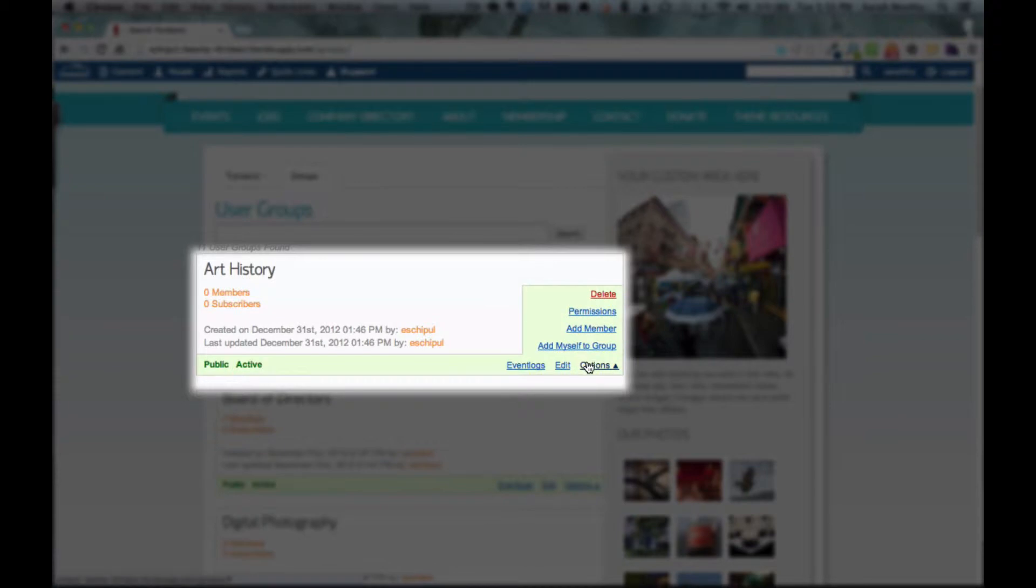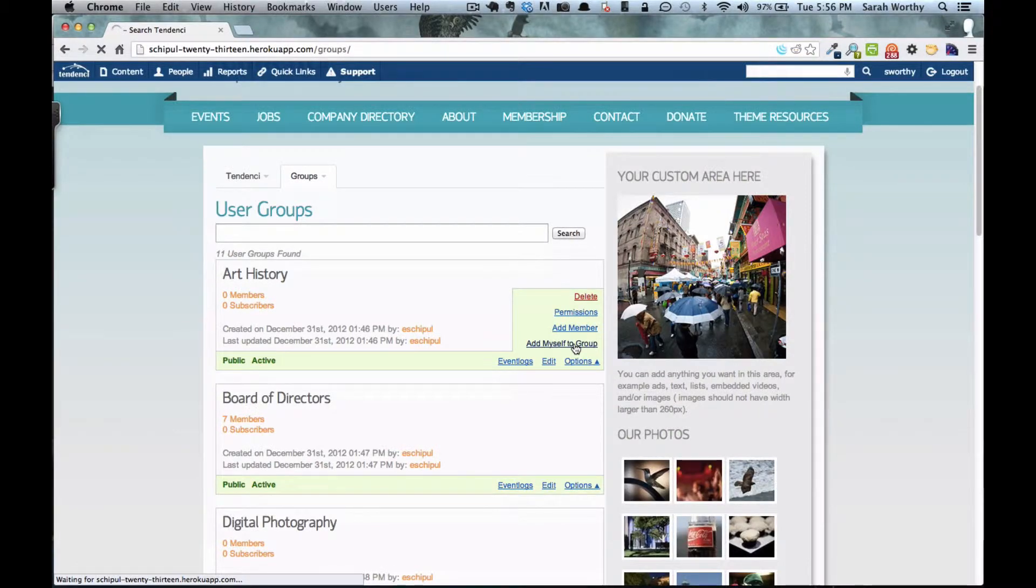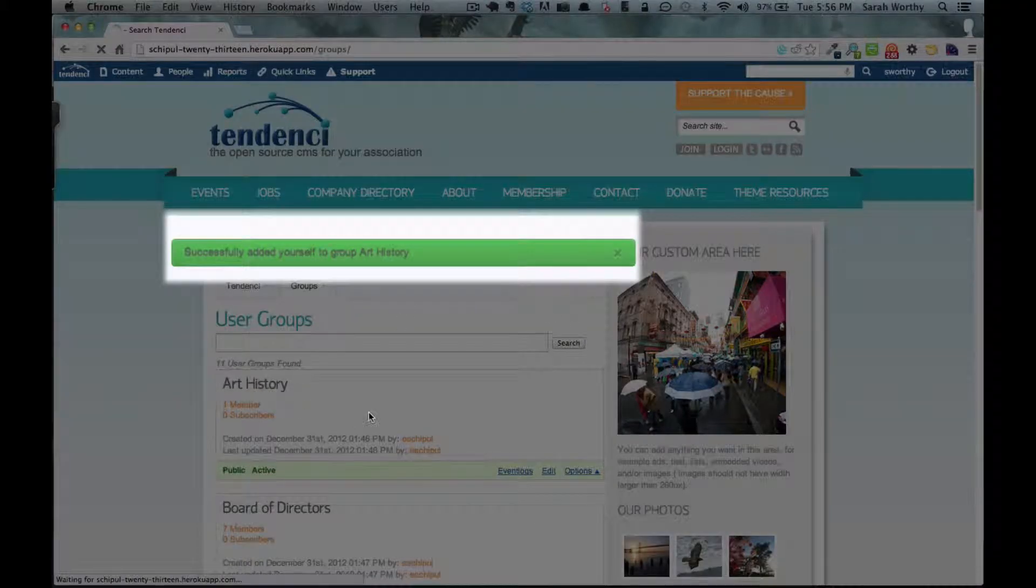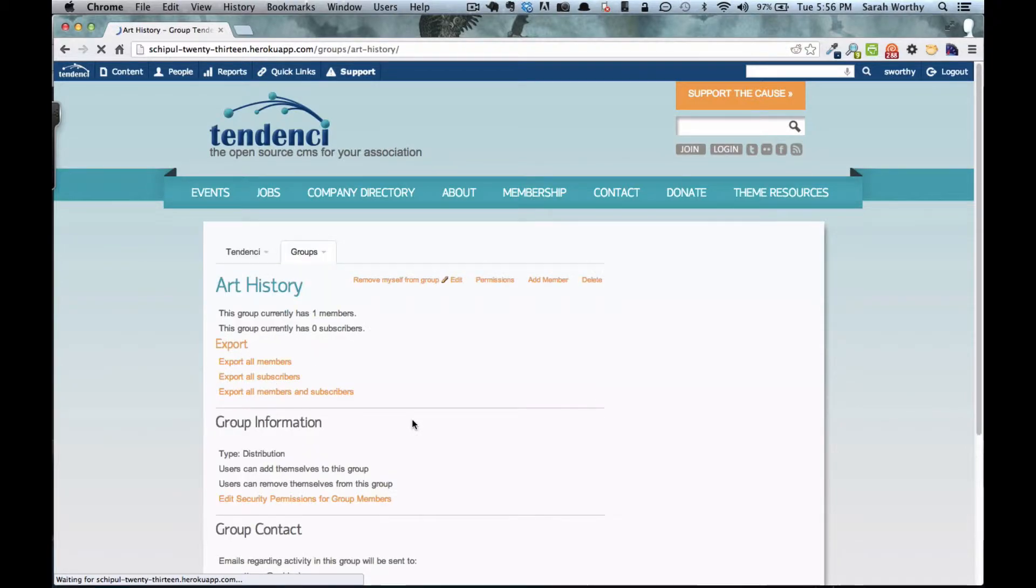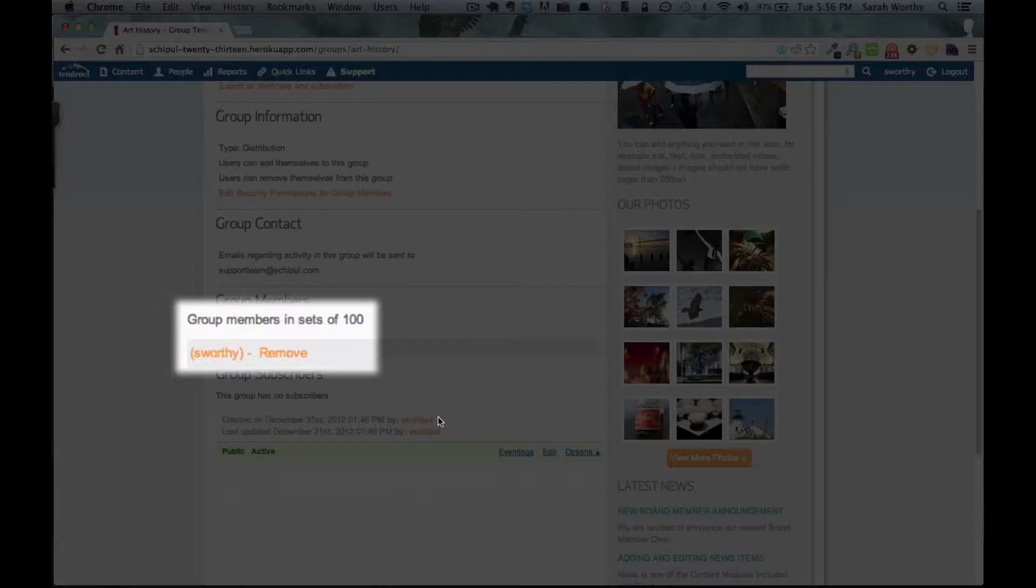You have these different options over here on the right hand side. As you see, add myself to a group or you can also add a member. To add yourself, you would click on it and as you see, we are successfully now added to the group and the member name can be found right over here.